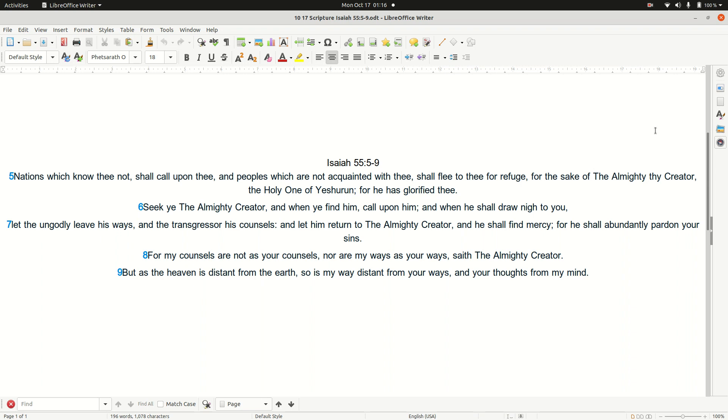Nations which know you not shall come upon you, and peoples which are not acquainted with you shall flee to you for refuge, for the sake of the Almighty, your Creator, the Holy One of Yesheron, for He has glorified you.